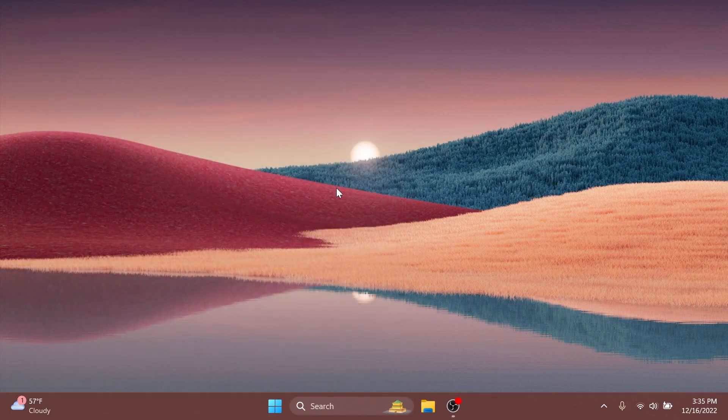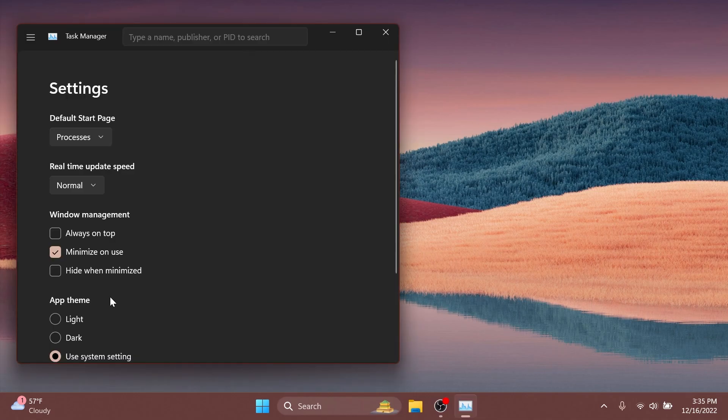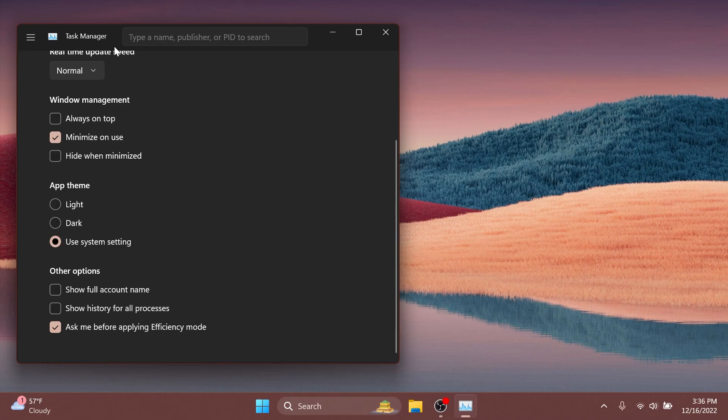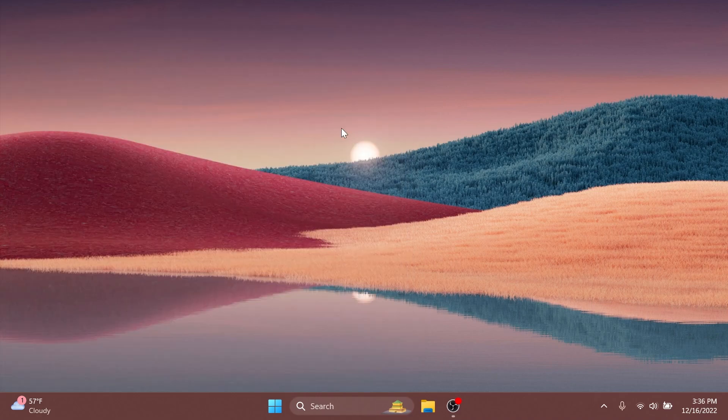Also other fixes: Microsoft fixed a known issue that might have affected task manager. It might have displayed certain elements in the user interface in unexpected colors; some parts of the UI might not have been readable. This issue might have occurred if you had 'choose your mode' set to custom in personalization color section of settings. And they also fixed the issue that might have affected the data protection application programming interface.